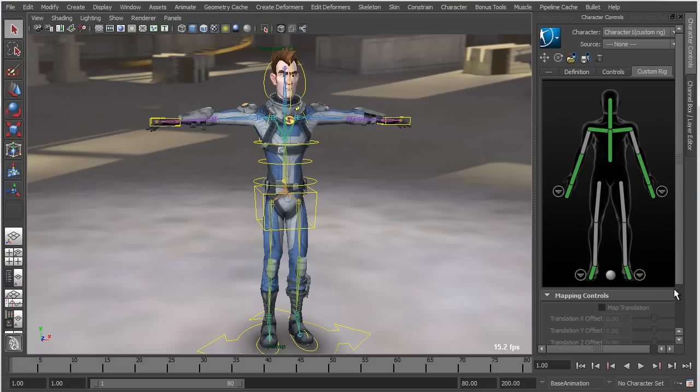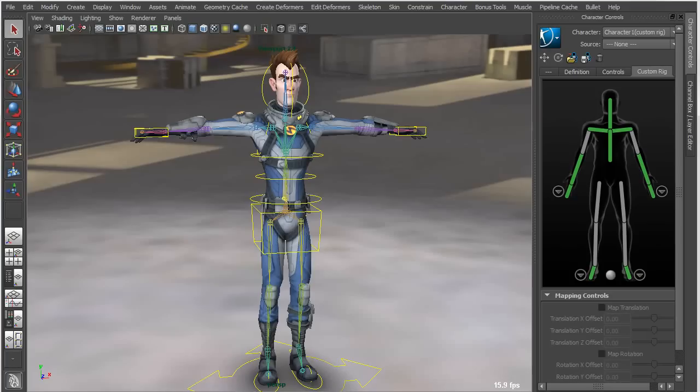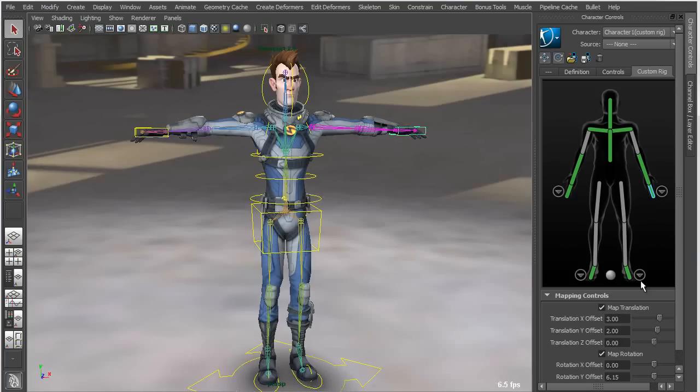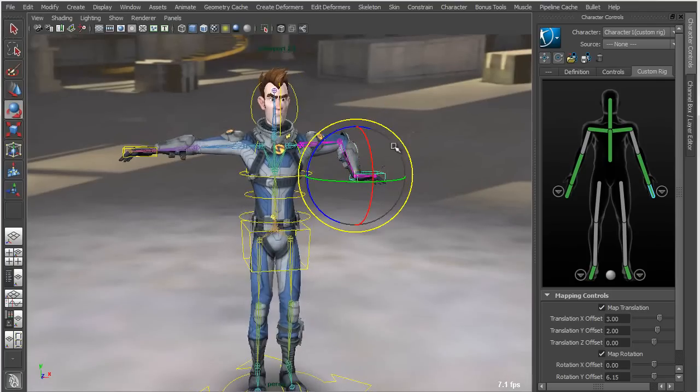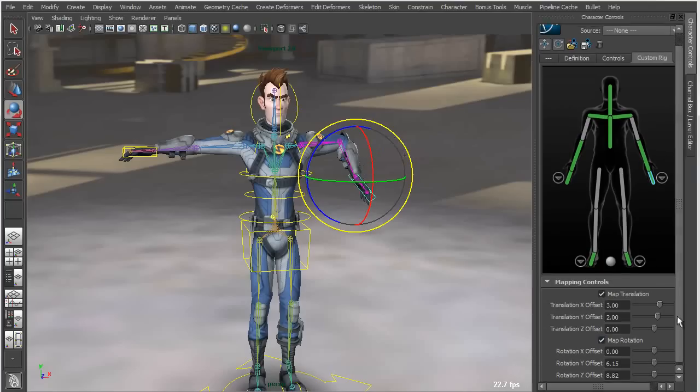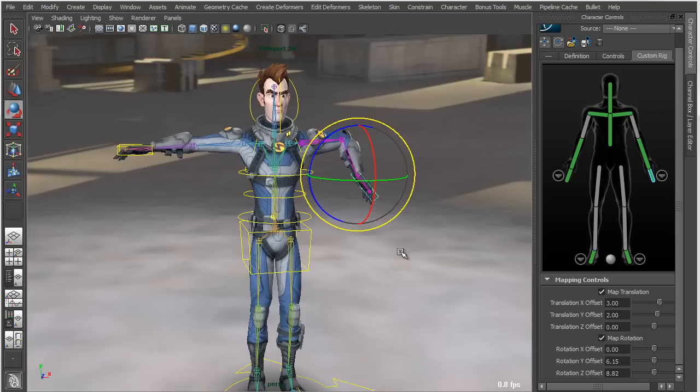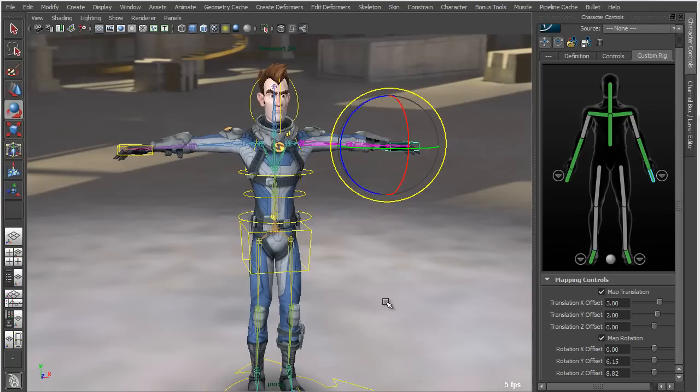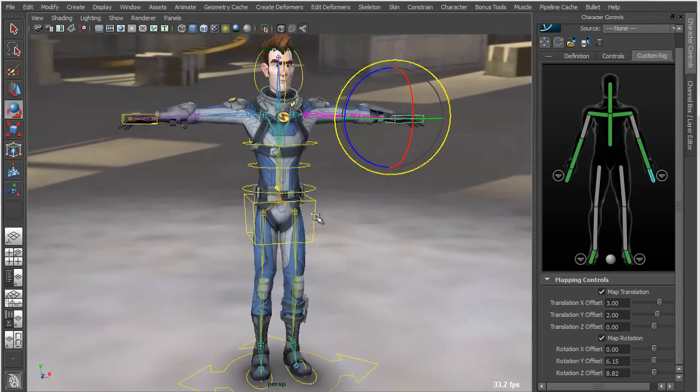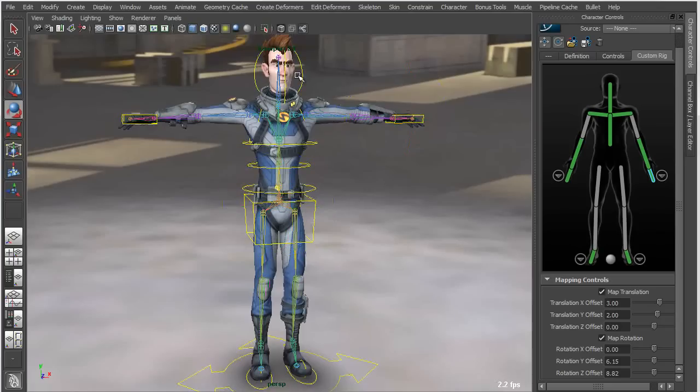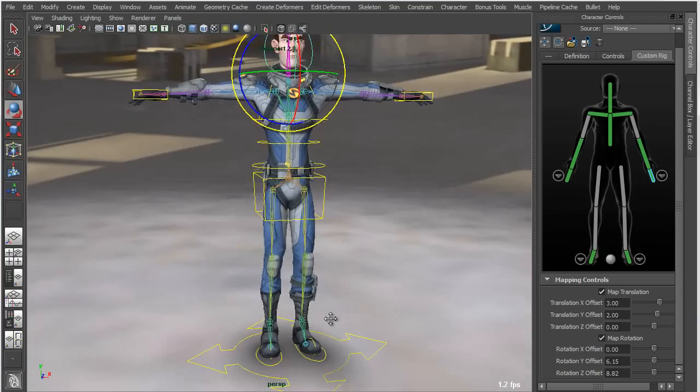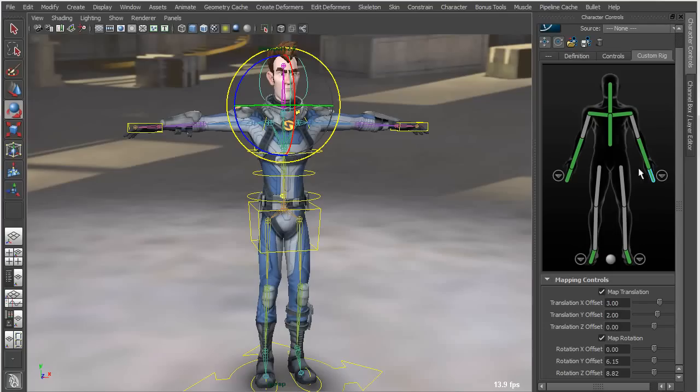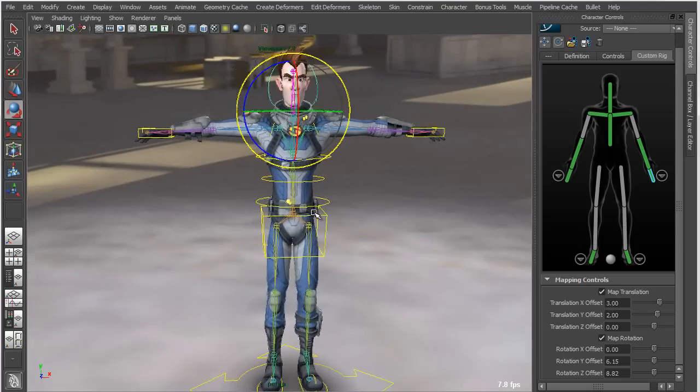I've got not only a few controllers, but I've also got controls or rather settings on those controllers that determine how they behave. For instance, the hand controller not only drives the arm IK but it controls the FK of the wrist. I've got the ability to map translation as well as rotation, and then I've got some offset controls which I'll talk about in a bit. In some cases, controllers are going to be FK and some cases they're going to be IK. You can have FK or IK for any given controller and independent control over those.